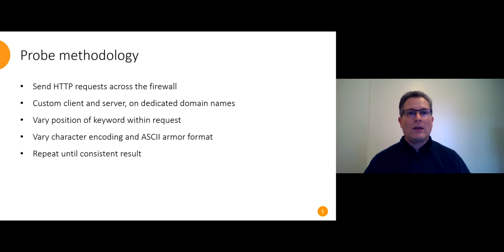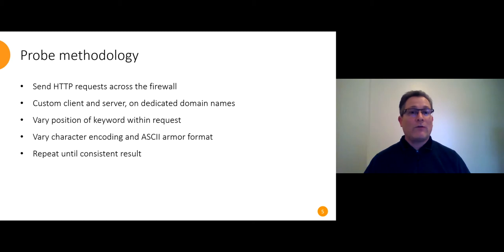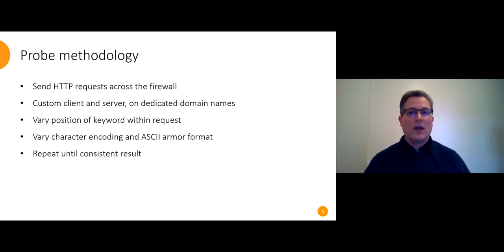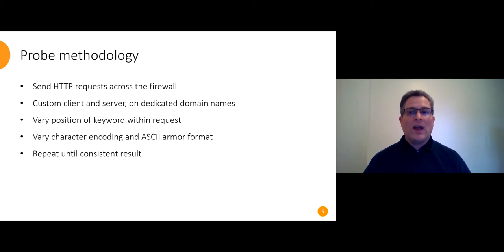And here's how we went about testing the firewall. We sent HTTP requests from a custom client running on a virtual machine in commercial server hosting to a custom server also in commercial server hosting on a dedicated domain name that we control. These requests may or may not contain keywords that we suspected being censored and we vary where it is in the request and the character encoding and the ASCII armor format and the server and client locations.